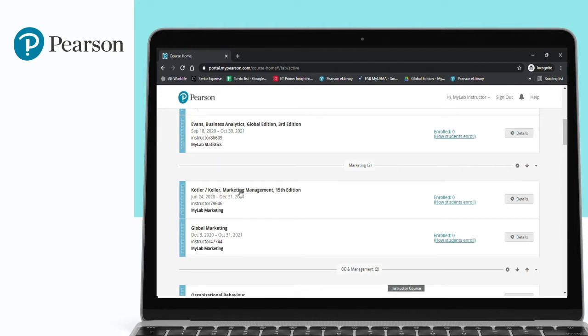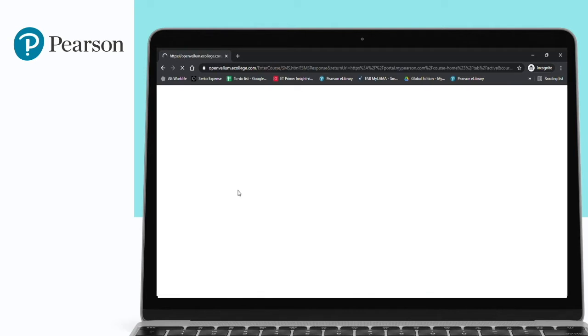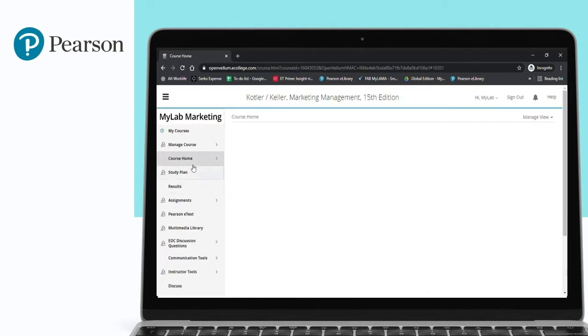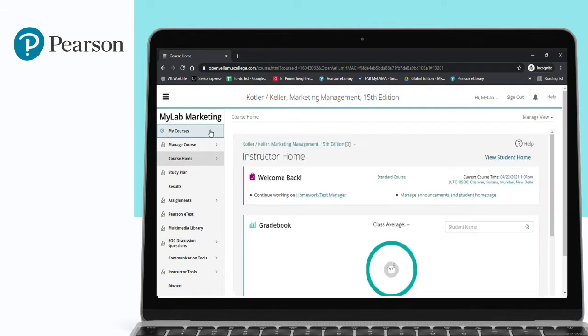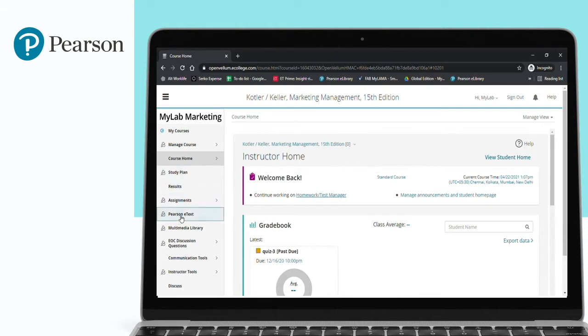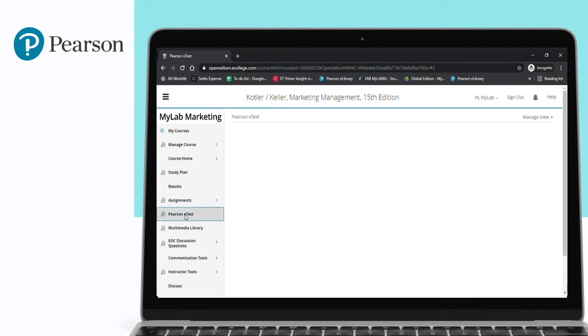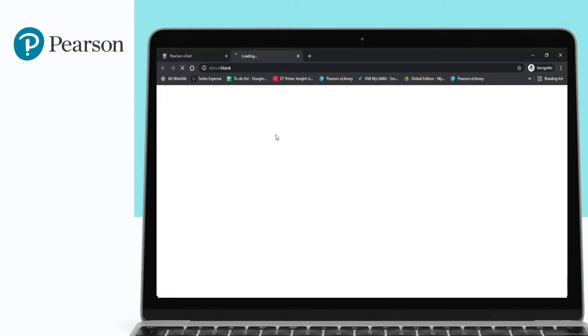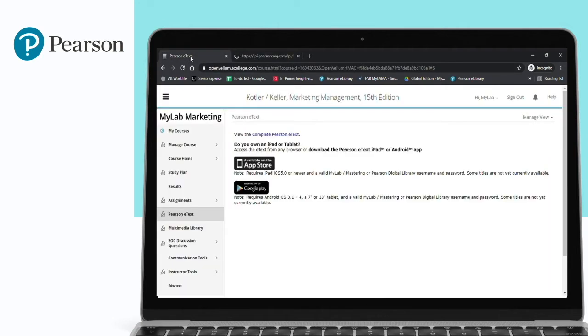Right now I'm using the Marketing Management title. Once you click on the particular title, you will see the course home page. Here on the left-hand side, there is an option for Pearson E-text. You can click on this, and once you click on Pearson E-text, you will get a link to access it. You can just click on it and the E-text will load in another page.